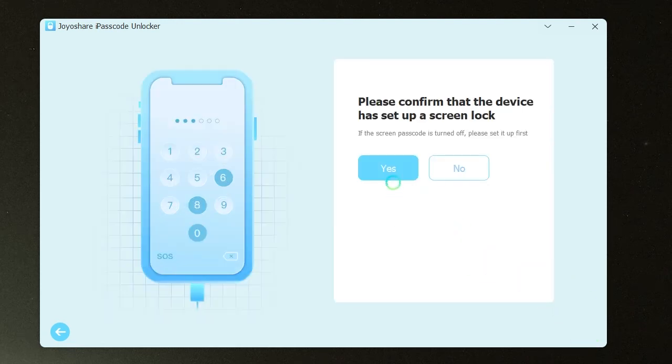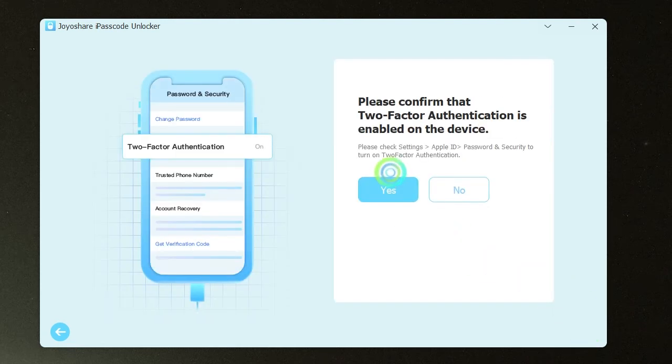Confirm that the device has set up a screen lock. Confirm that two-factor authentication is enabled.